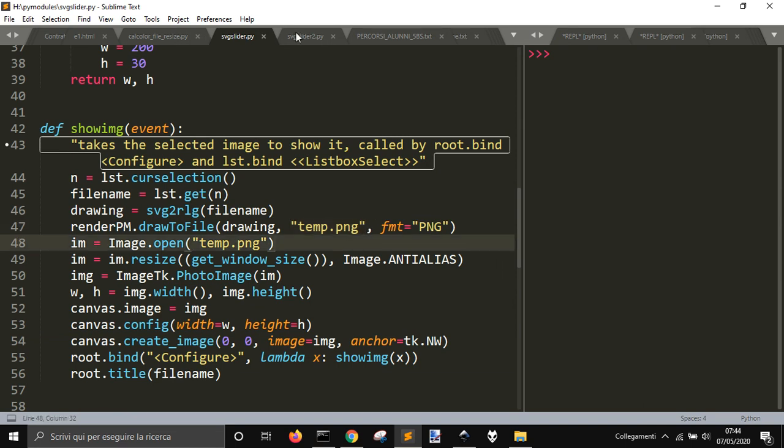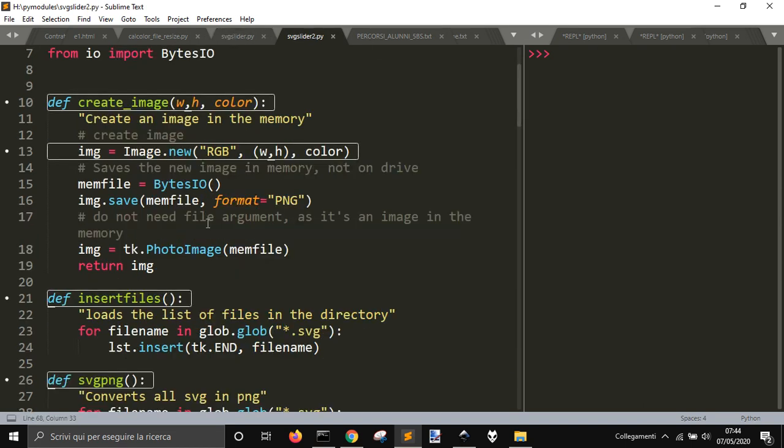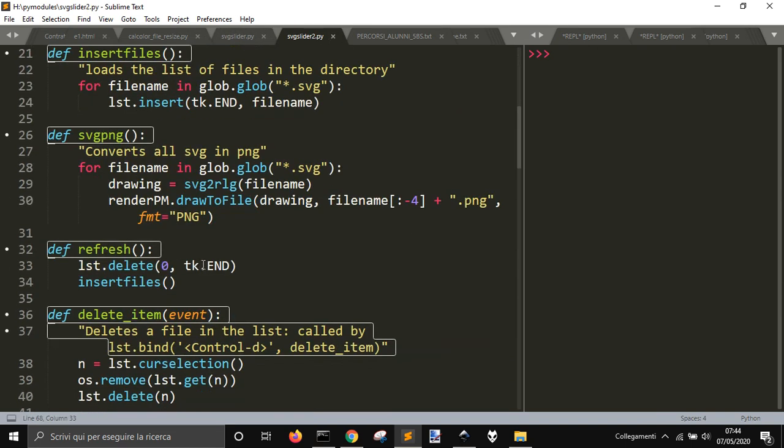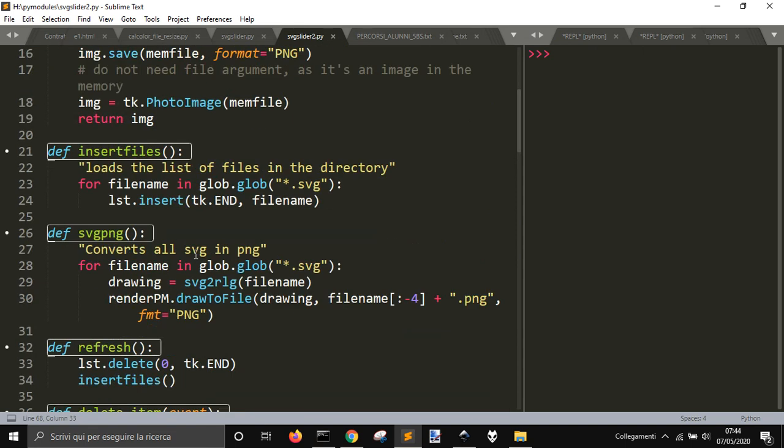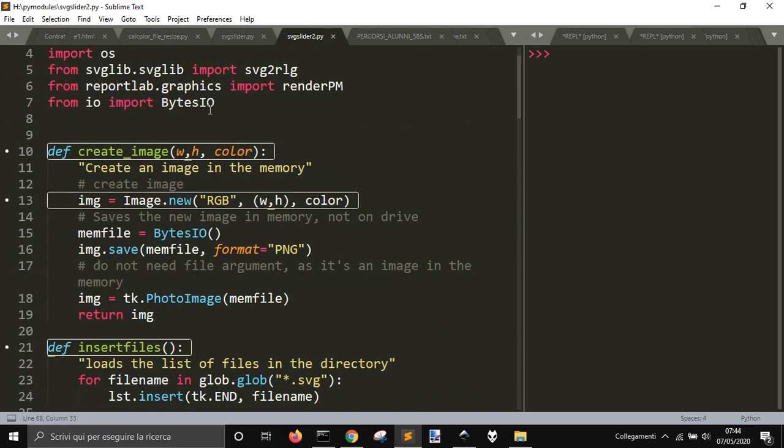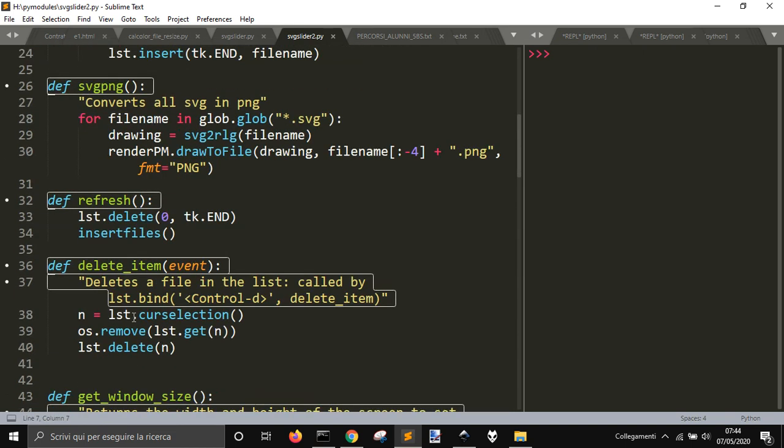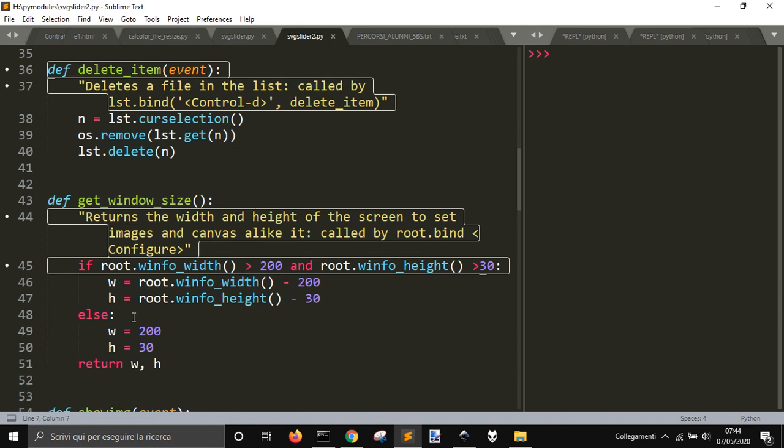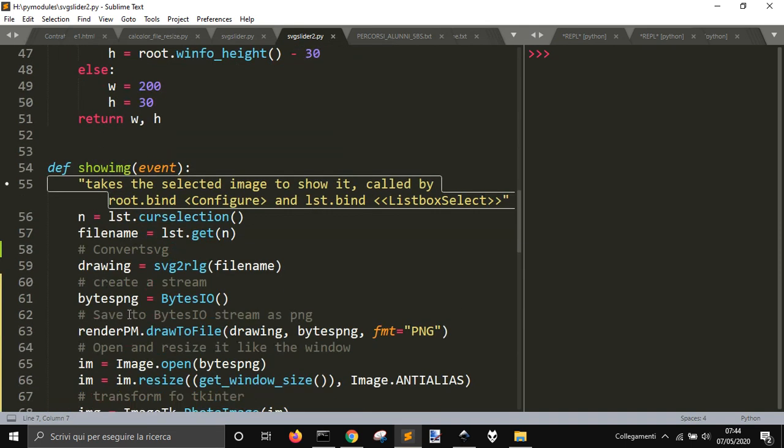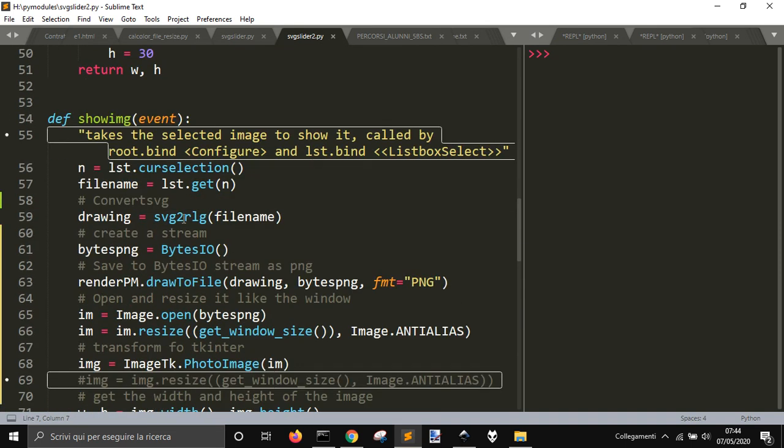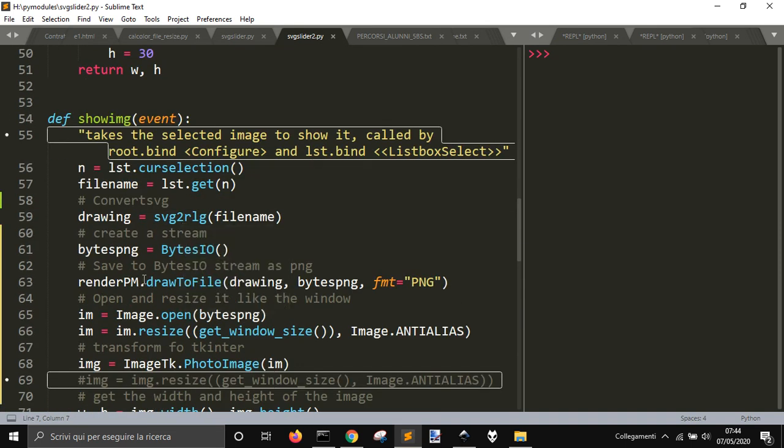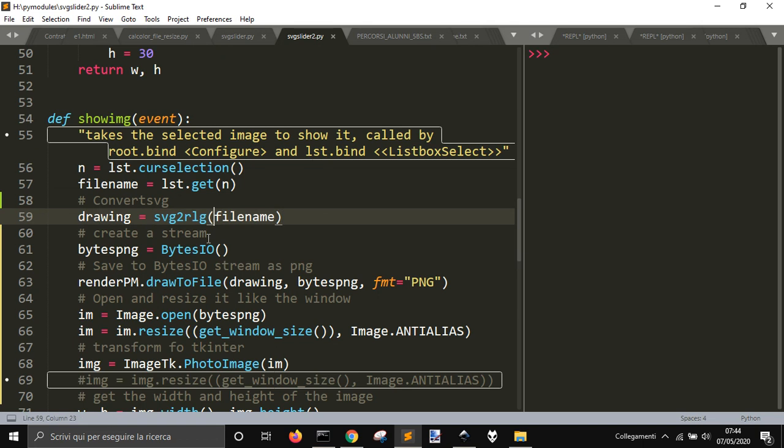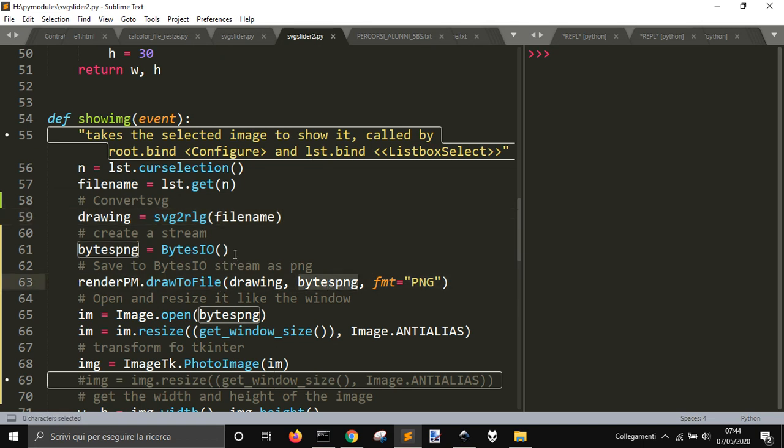So I decided to change this, and I imported BytesIO from IO. And then what I did was, instead of just render to a file, I rendered the SVG file converted into a PNG into a BytesIO.